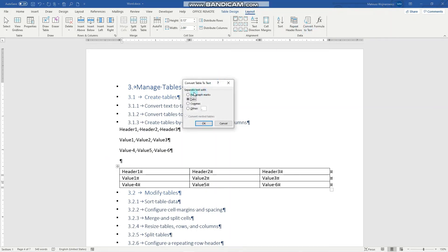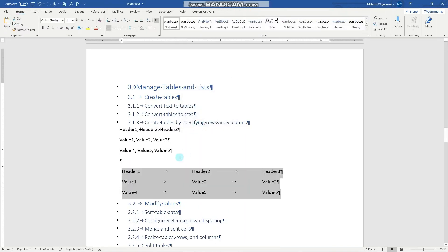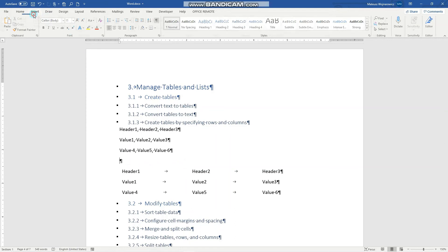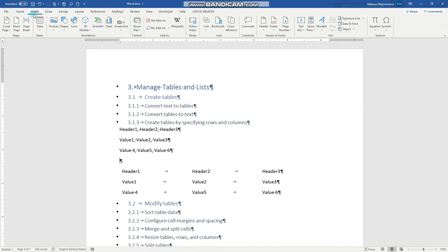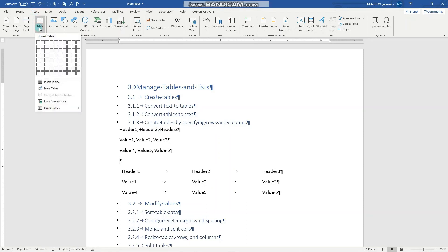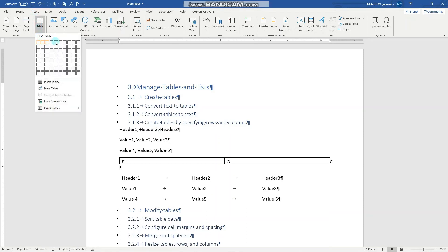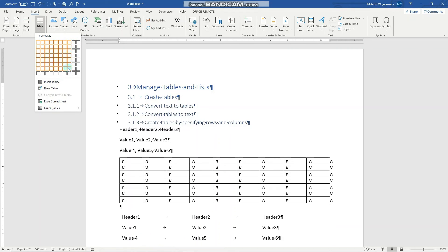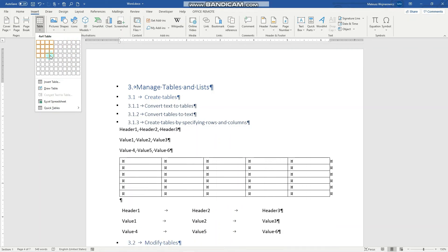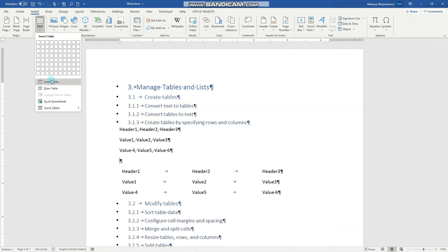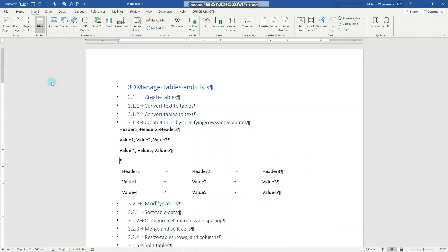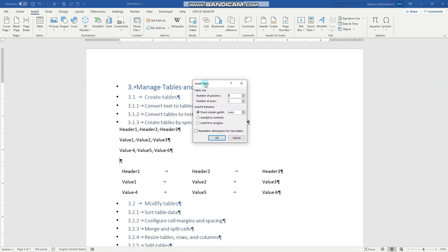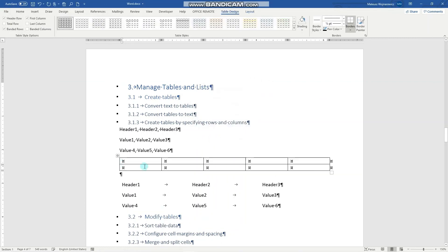And the last objective is to create tables by specifying rows and columns. We go to Insert tab, Table, and now you can specify the rows and columns in this grid, or you can choose to insert a table and specify it here. Let's click OK, and that's it.